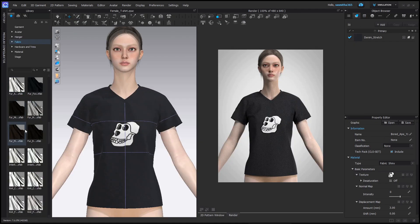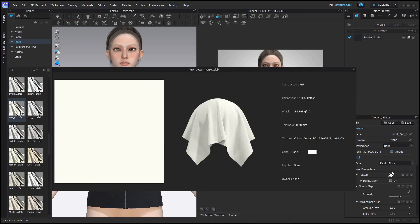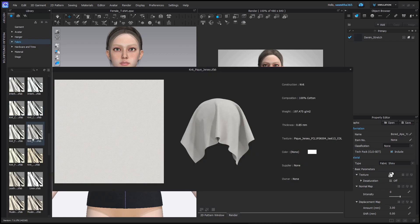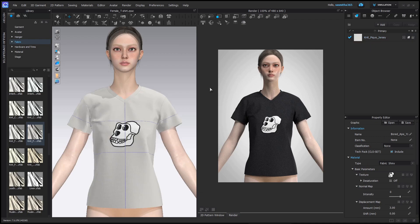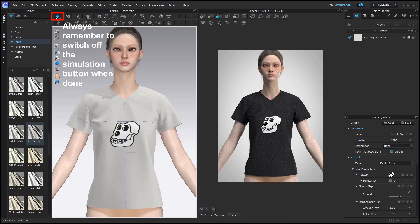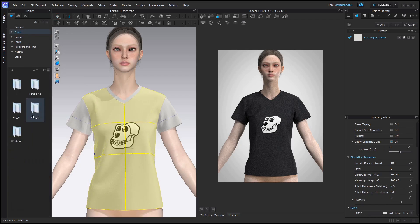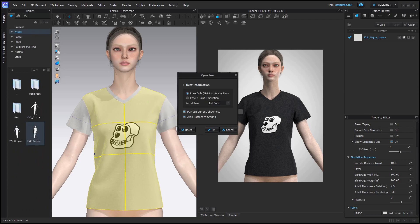Now let's add a fabric that is used for t-shirts. I'm using a knitted fabric. Change the pose for a natural pose.